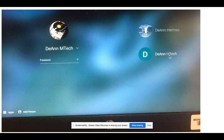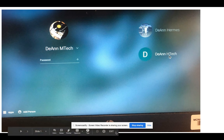Parents, if your student has forgotten their password or email address, you can go into Family Access in Skyward and you will be able to locate their email address as well as their password. That has been made available to you through Family Access. So that's how you would use a Chromebook initially when logging in.